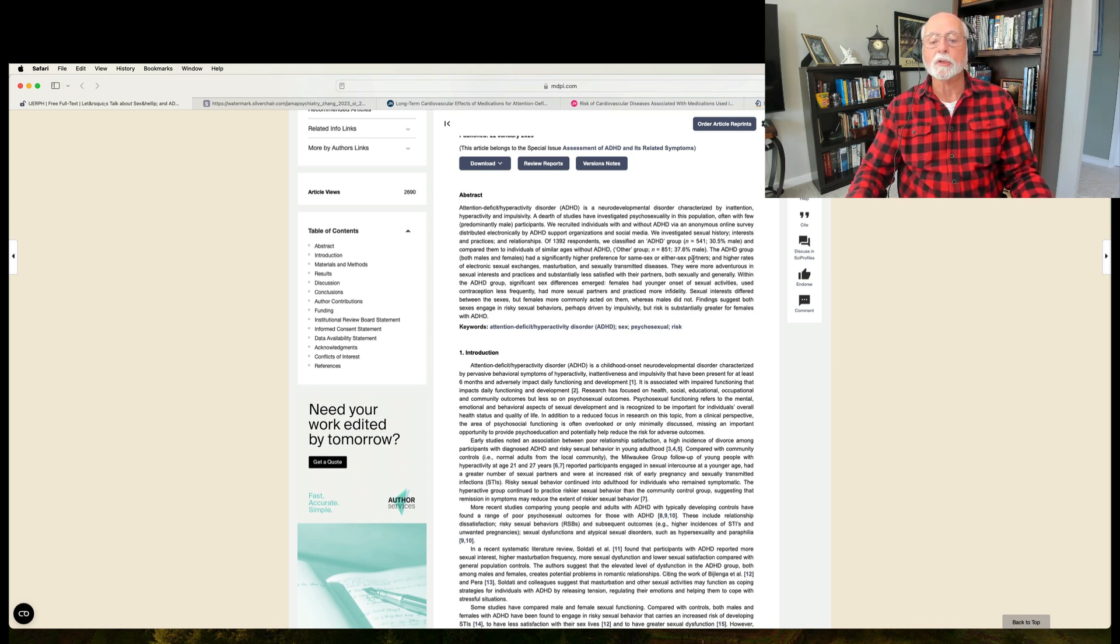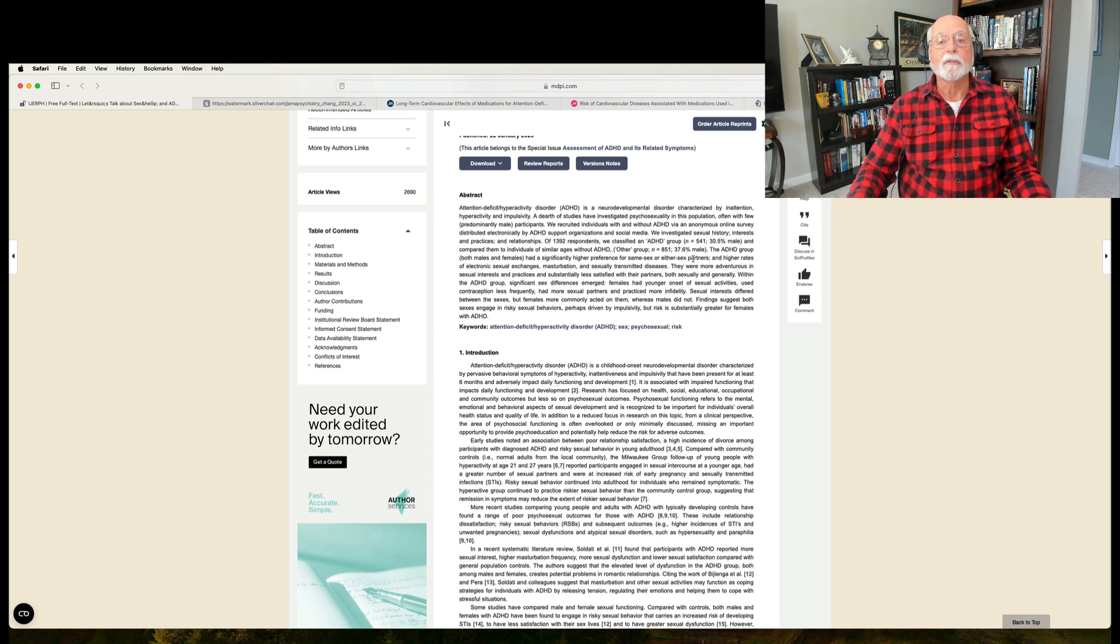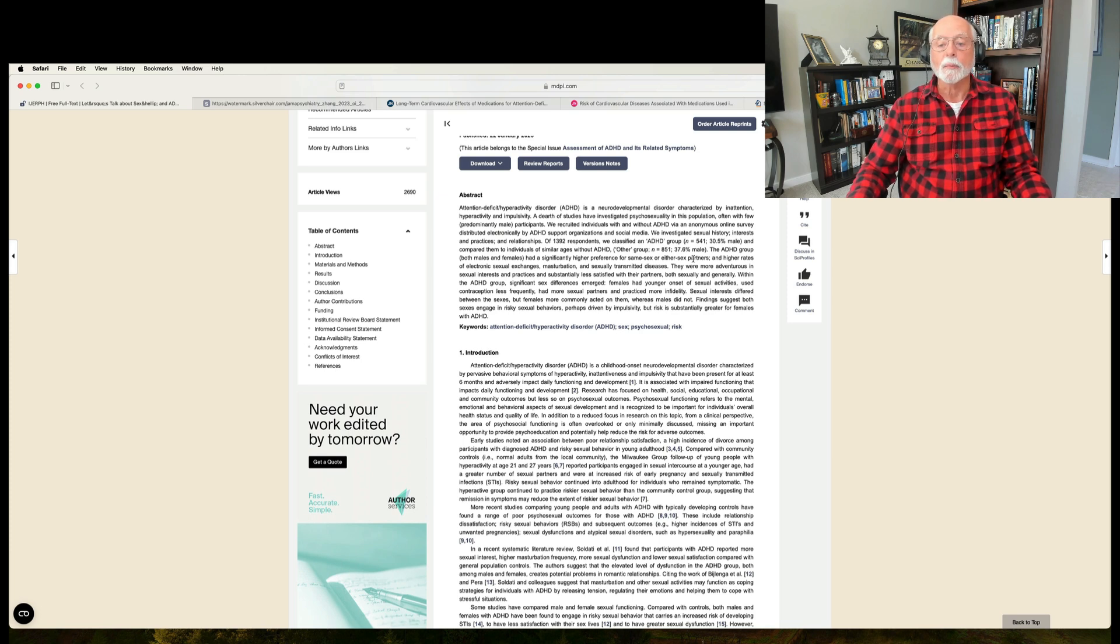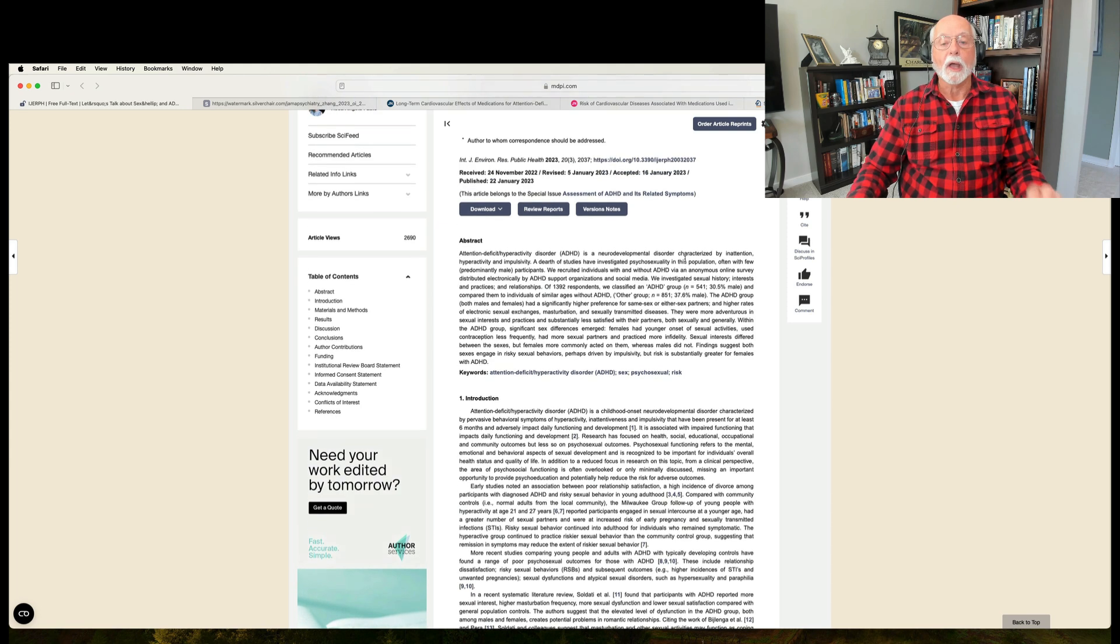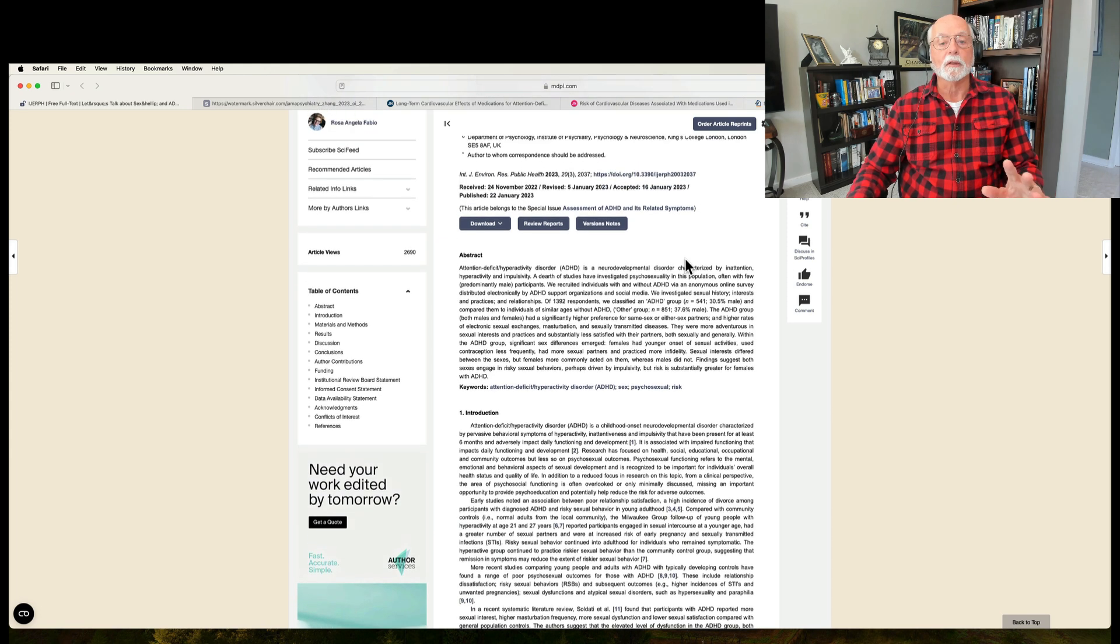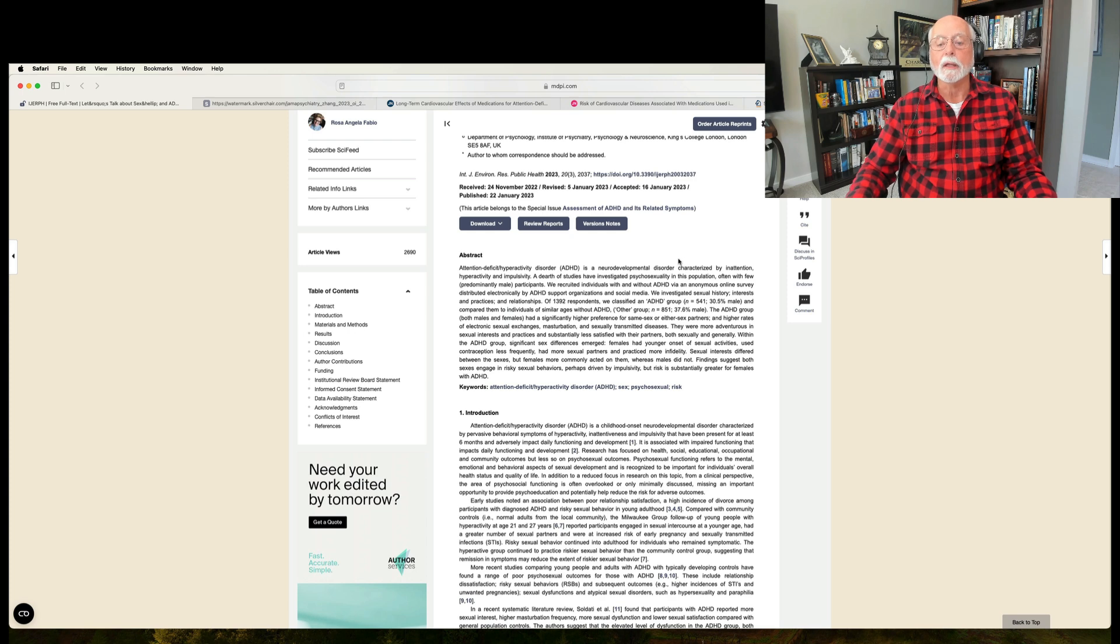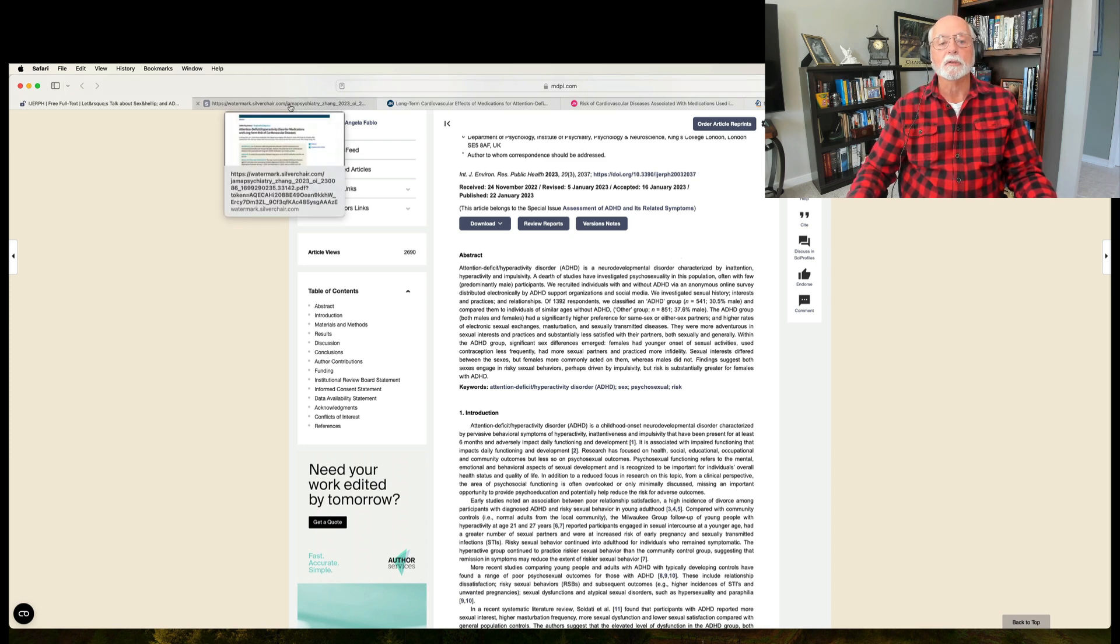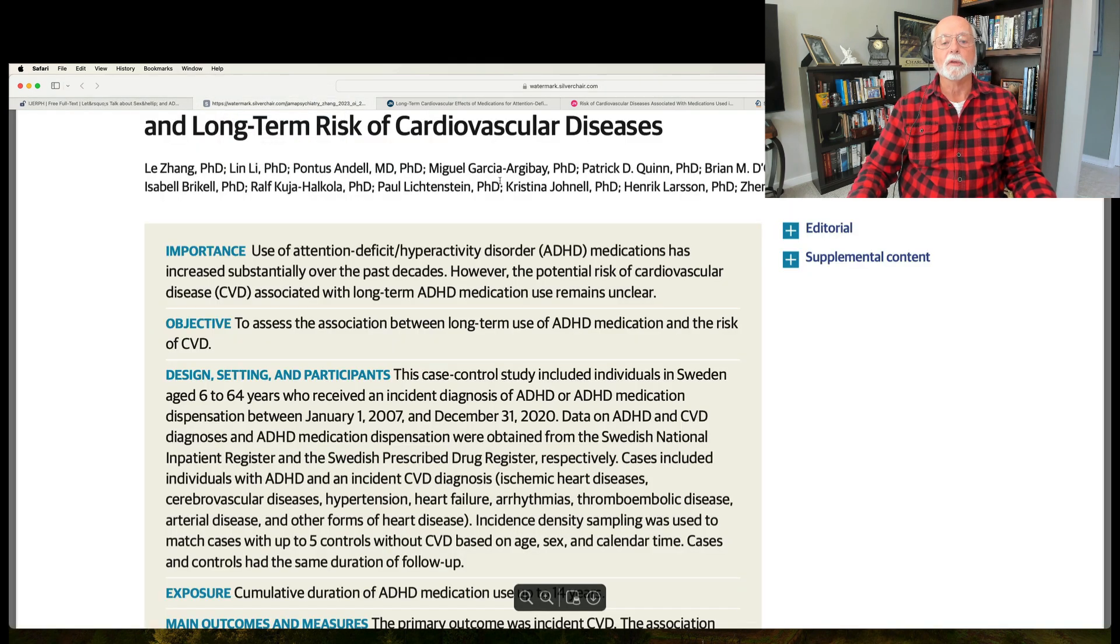For instance, females with adult ADHD had a younger onset of their sexual activities than males, were less likely to use contraception, had more sexual practices, and practiced infidelity more often than did males with ADHD. All of those were noted in prior studies about ADHD in adults, but had not identified the sex differences that I just noted there. The findings suggest both sexes with ADHD engage in a pattern of risky sexual behaviors, perhaps driven by their impulsivity, but the risk is substantially greater in females. Now we have to understand this is an anonymous survey. Nobody went out to follow up to see whether these self-reports were true or not. But at least it gives us a glimpse into differences in sexual preferences and activities in adults with ADHD.